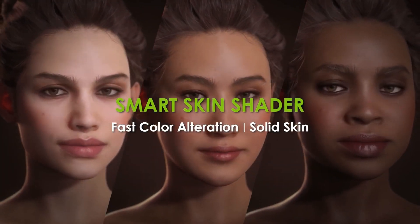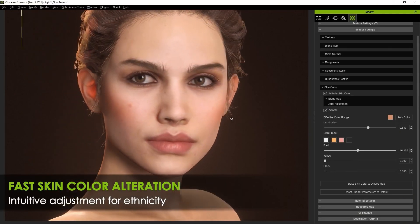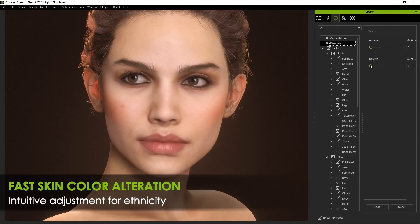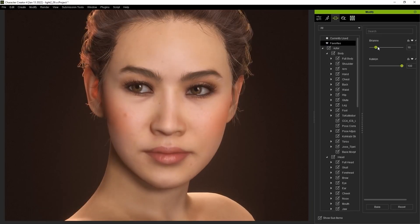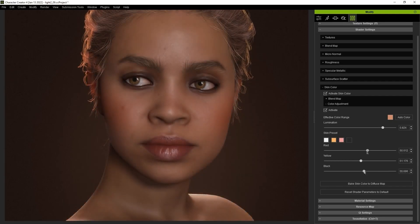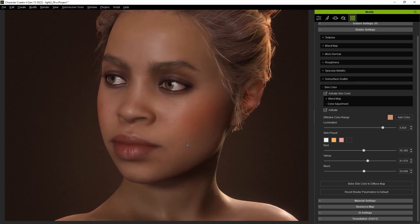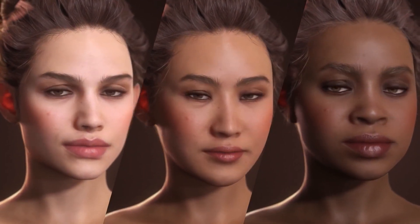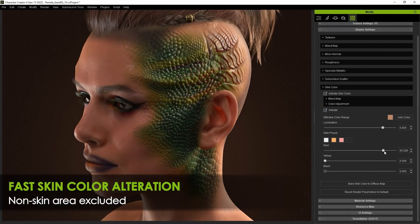The skin shader tools allow fast color alterations, making it easy to adjust character ethnicity, blend between saved preset faces, and alter skin colors with simple sliders. Non-skin areas are excluded — for example, this lizard creature trying to look human.